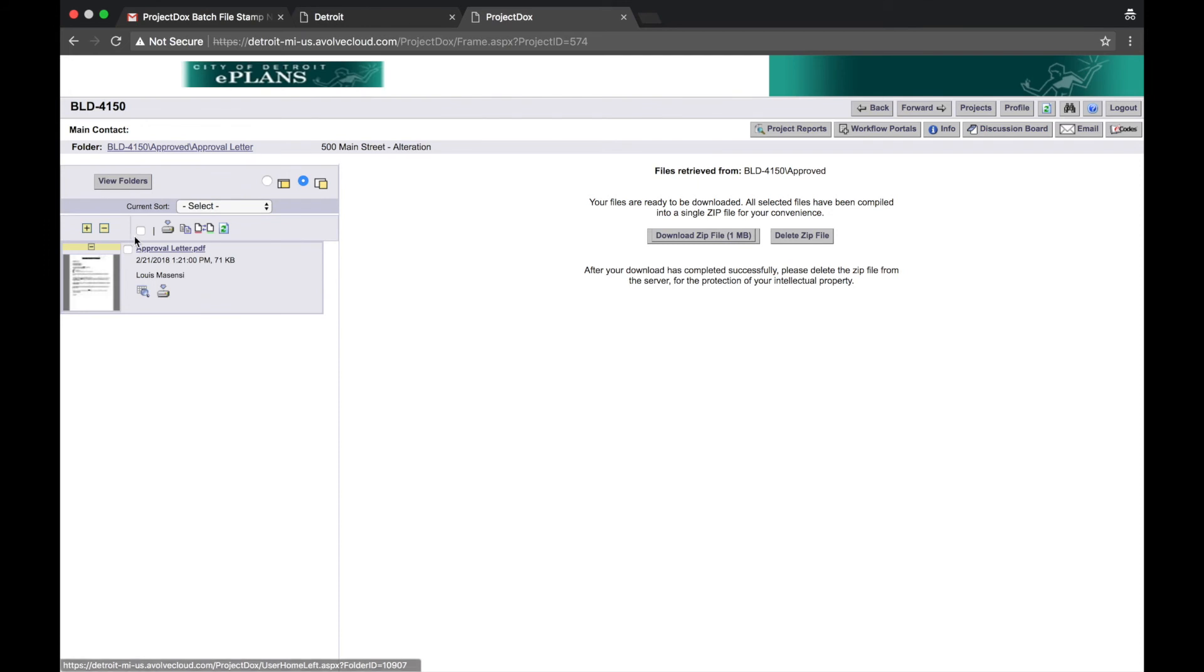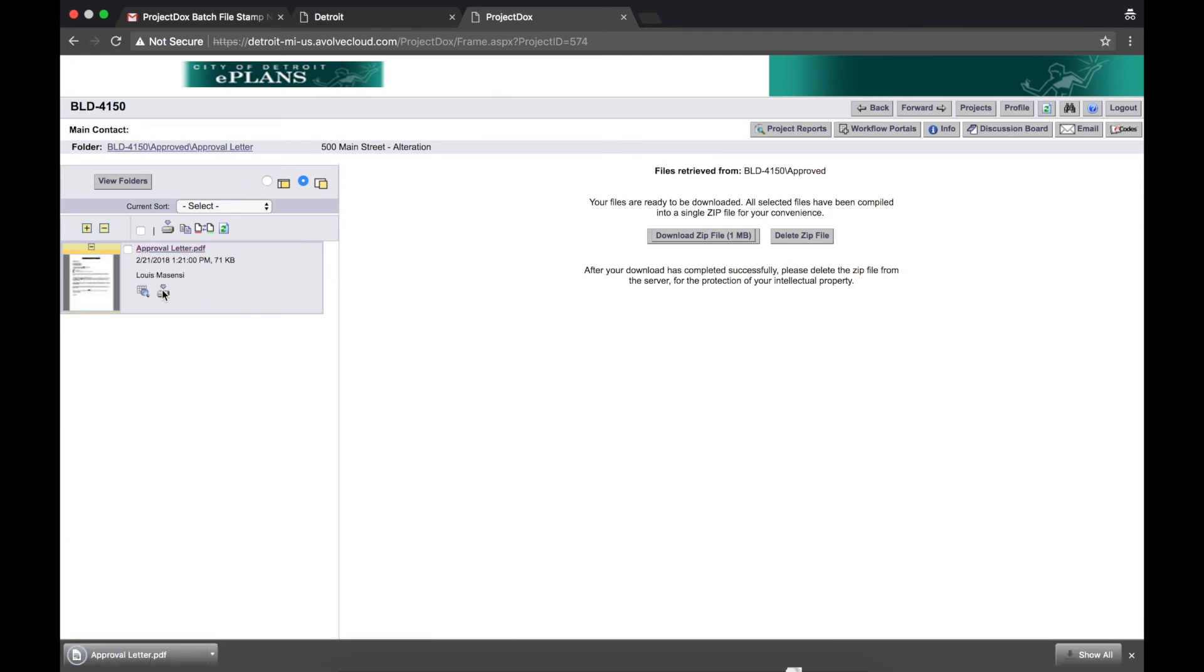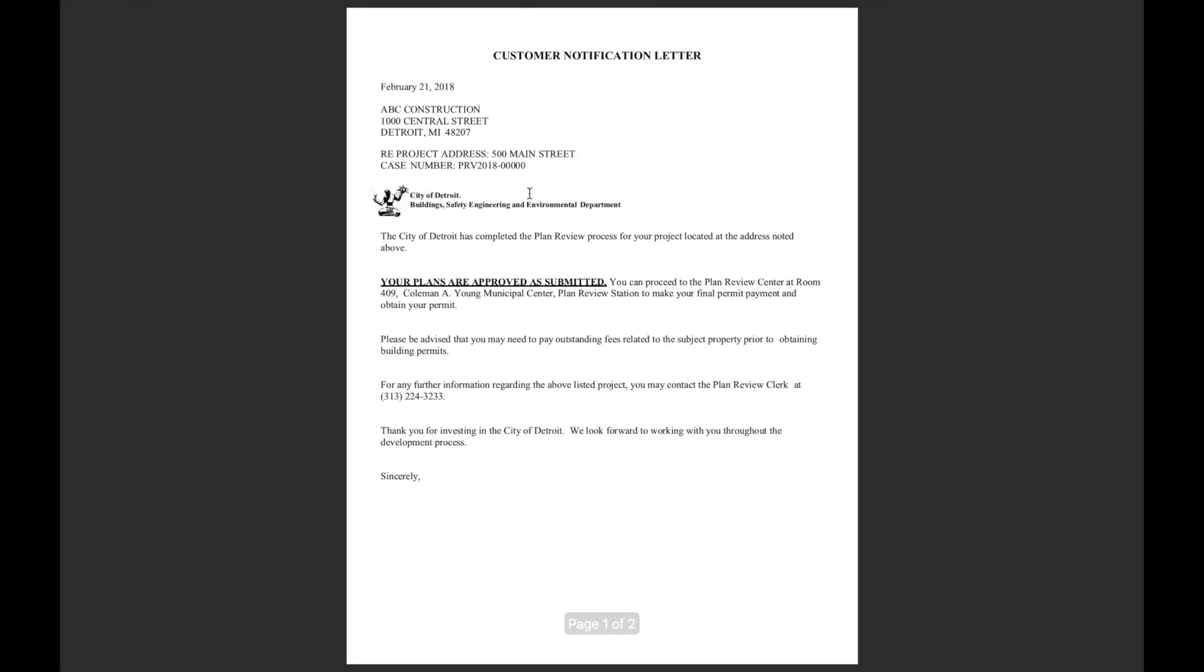Select the Download icon. Open the Approval Letter saved to your computer. Print out the approval letter and bring it to the Coleman A. Young Municipal Center room 409 to make any outstanding payments and obtain your building permit.